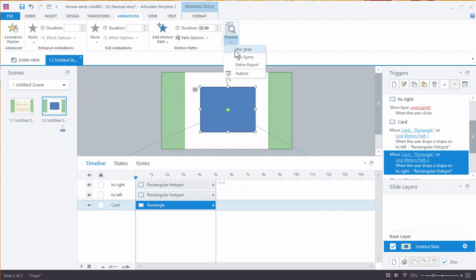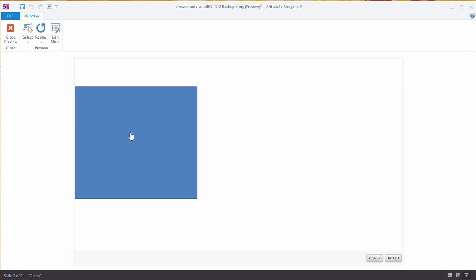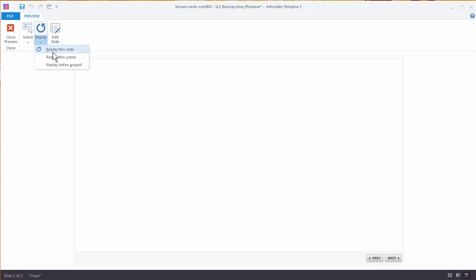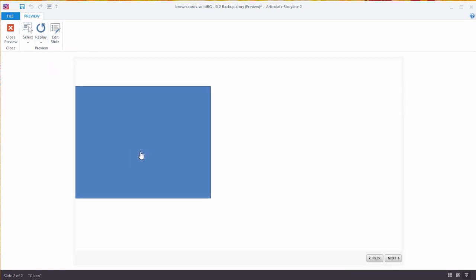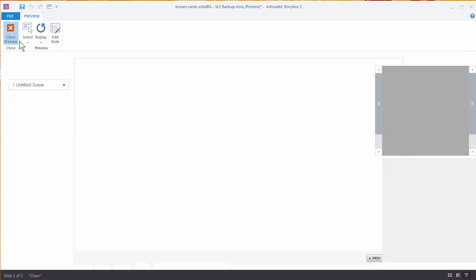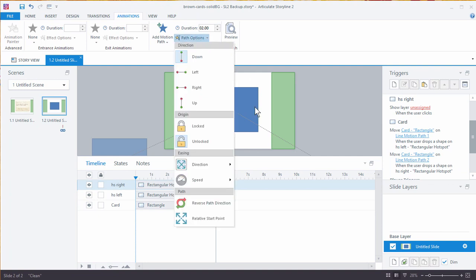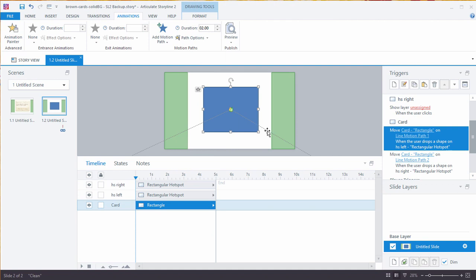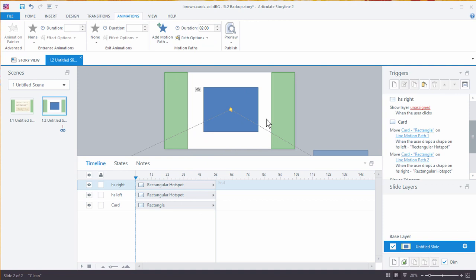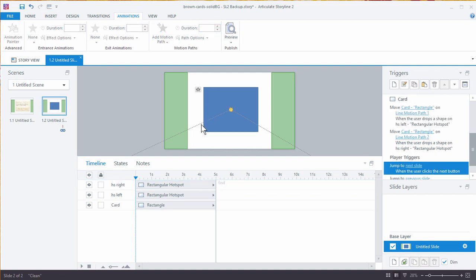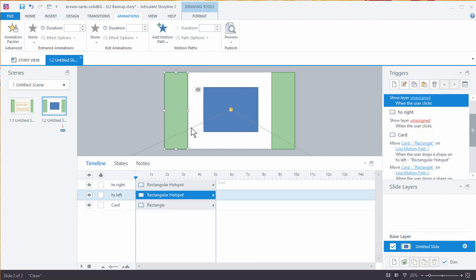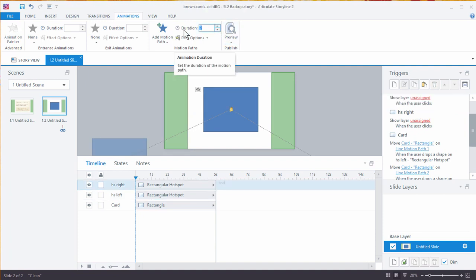So now we should have a simple flip card — when I click and drag it you can see it triggers. A couple of things: what happens is it's flipping back to the start point and then triggering the animation, which is because Storyline triggers the animation from the card's original start point. Since the card is being moved, we want a relative start point. So select your motion path, go to Motion Paths, and select Relative Start Point. Also, we might want it to move a little faster, so I'm going to set it to 0.5 seconds for both motion paths.